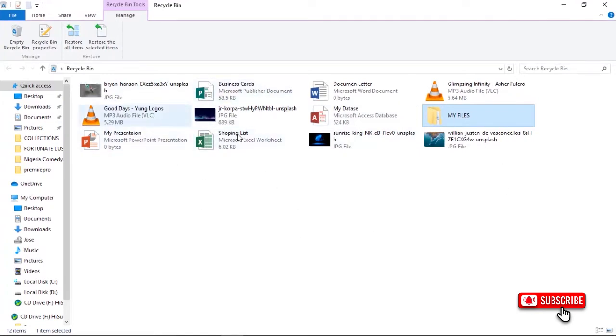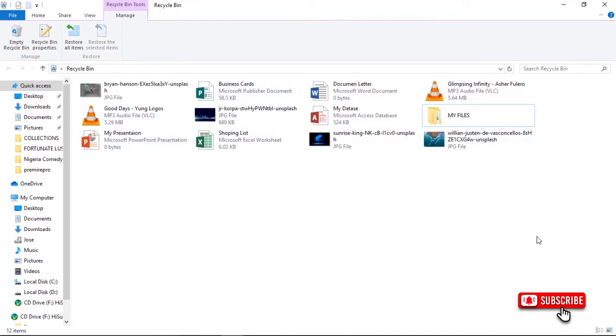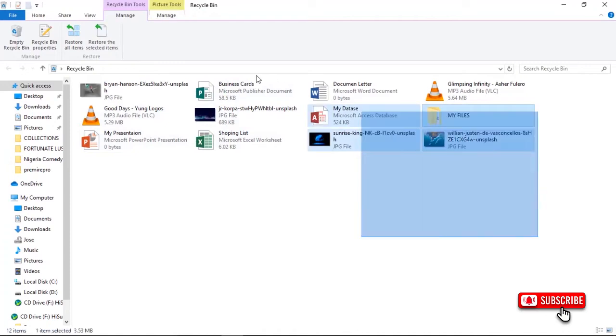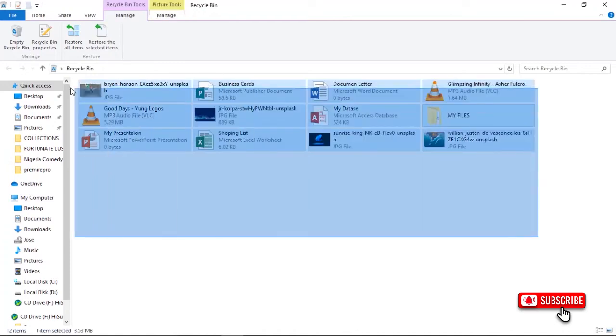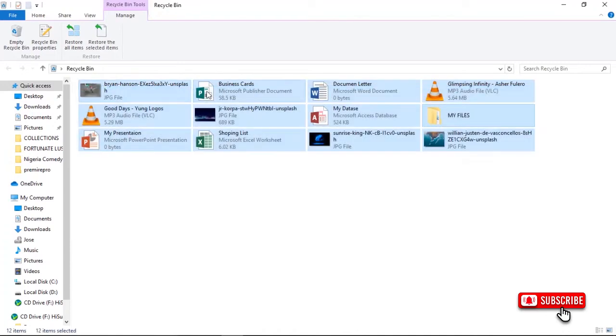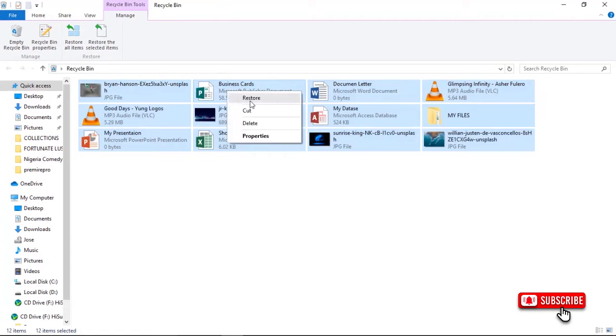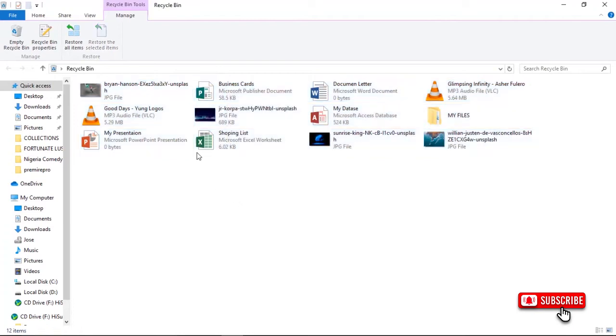You come and do the same thing: you select. After selecting, you right-click on the selected files and then you select Restore. When you click Restore, the files go back to where they were before. So that's the first method.